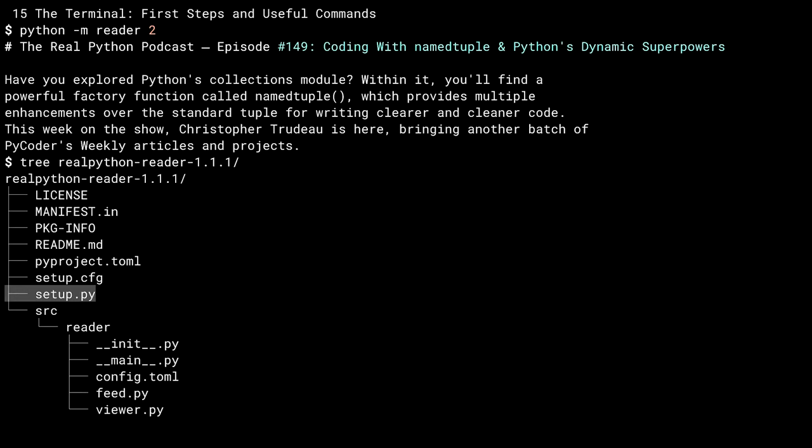As setup.py started to go out of fashion, it was replaced with setup.config. Again, depending on what version of reader you've got and where you got it, this file may not be there. The intent behind setup.config was to replace setup.py in most situations, meaning you could do an install without requiring an executable script to run, which is much safer.